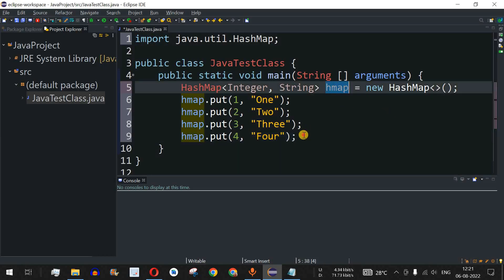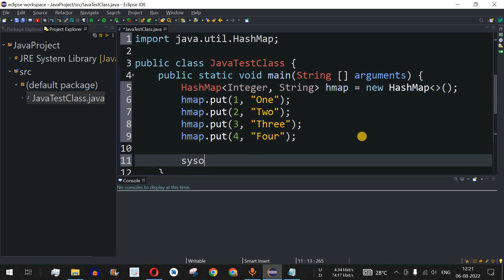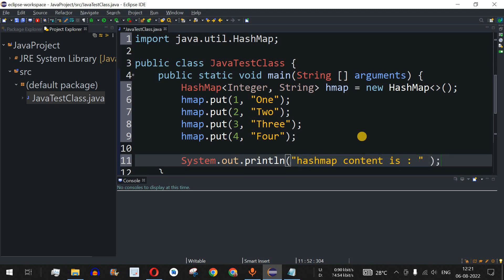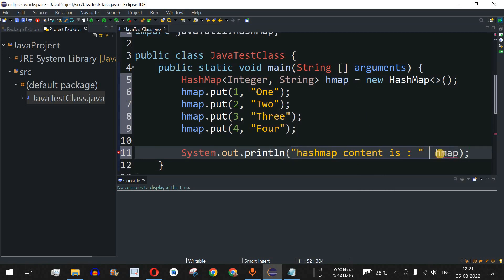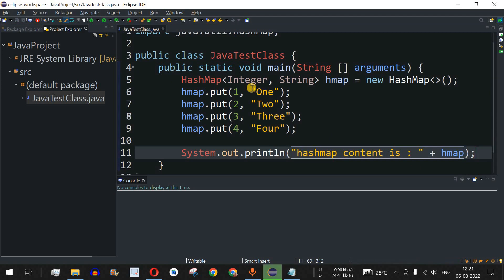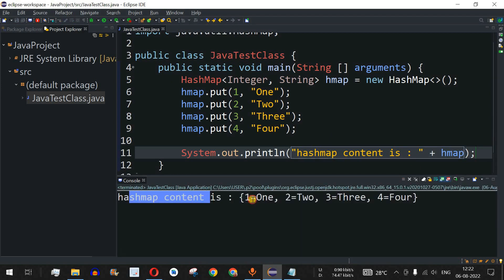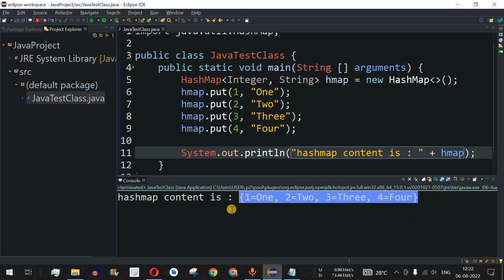To access all elements we can directly print the HashMap object. We add a print statement: 'HashMap content is: ' concatenated with hmap. After saving and running the code, we can see the output: HashMap content is {1=one, 2=two, 3=three, 4=four}. This is how we easily print the entire content of a HashMap.